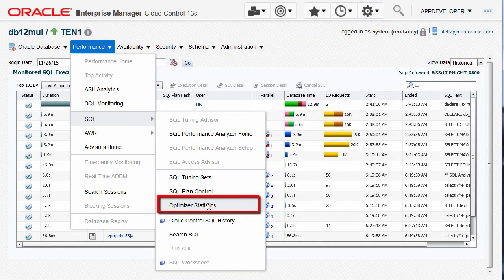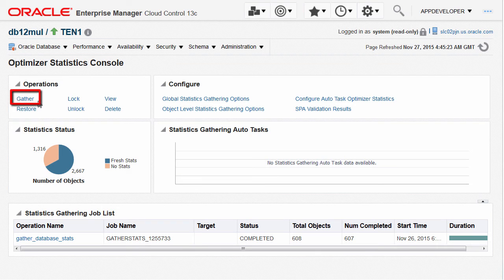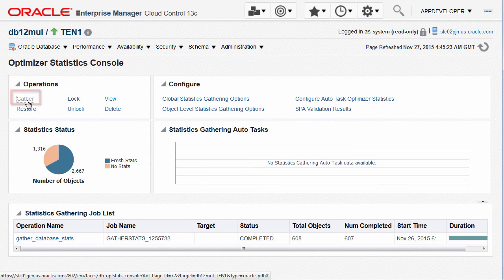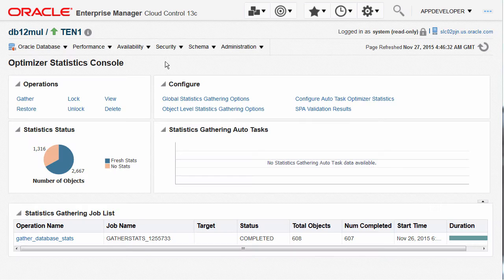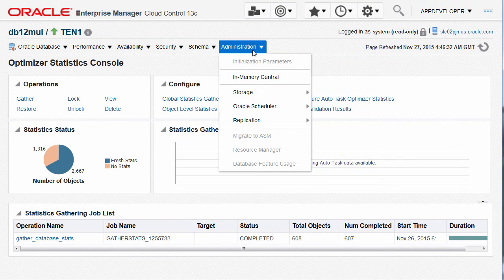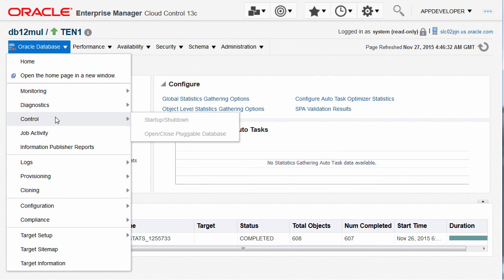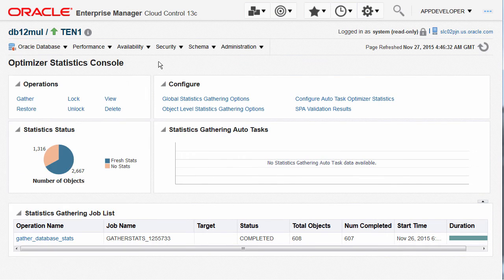For menus which are enabled, like optimizer statistics and SQL tuning sets, this user can view details but not do any active management like edits. For instance, when navigating to optimizer statistics, any active operations like gather database statistics will show an error page indicating insufficient privilege. An application developer does not have access to a large set of menu options under availability, security, and administration. He has view access to functionalities under schema menu, but does not have access to start or shut down the database.